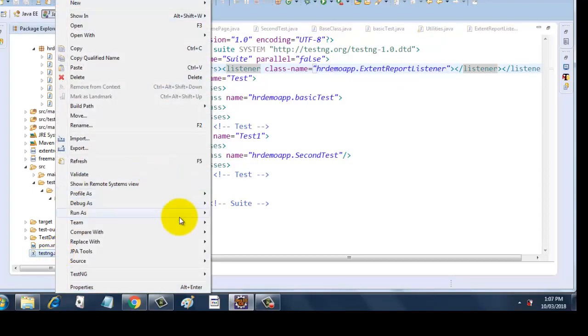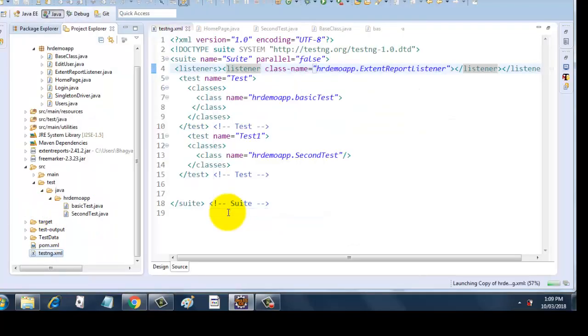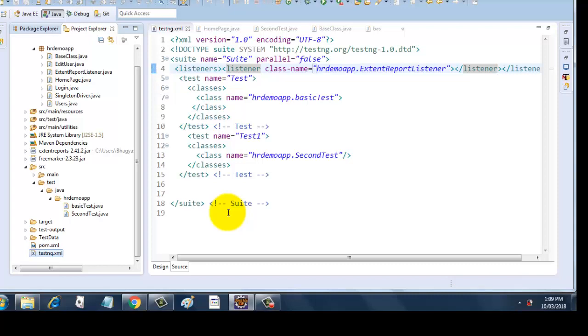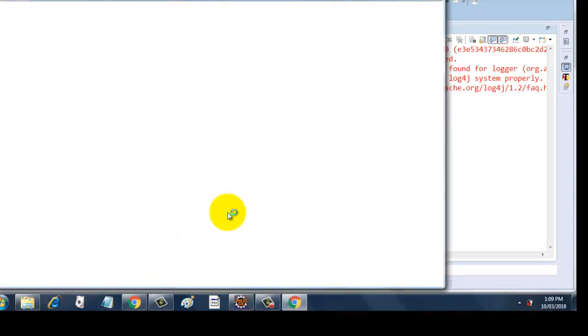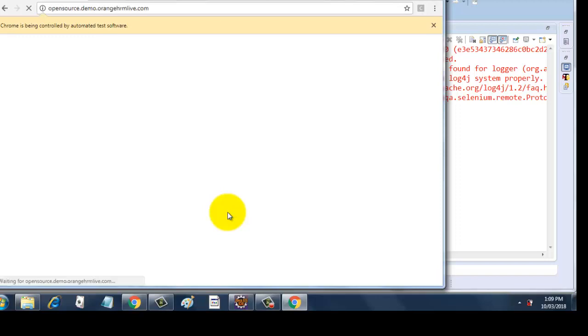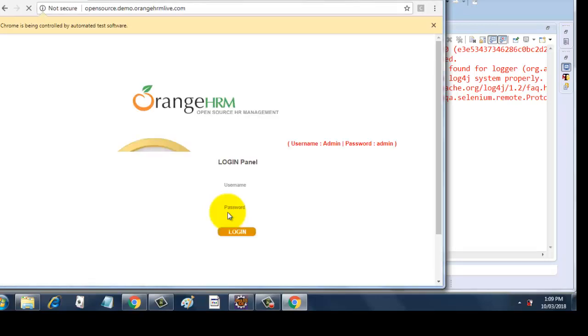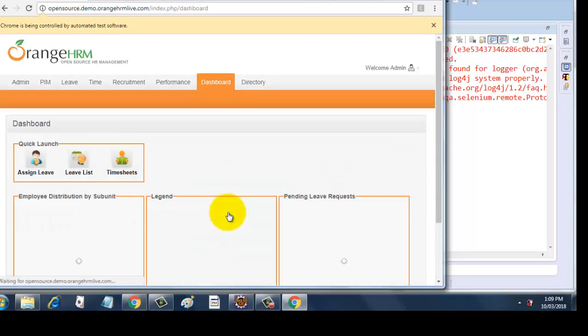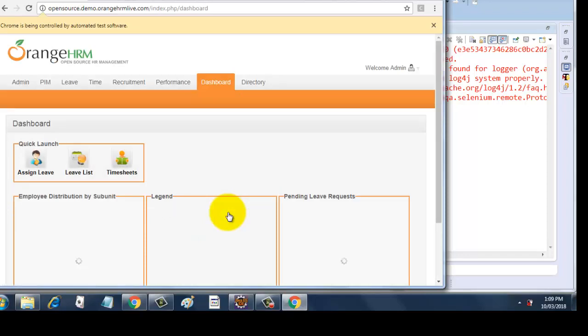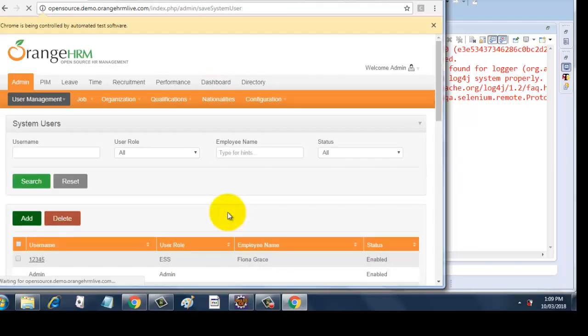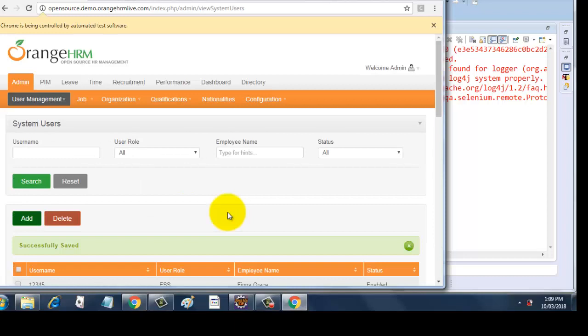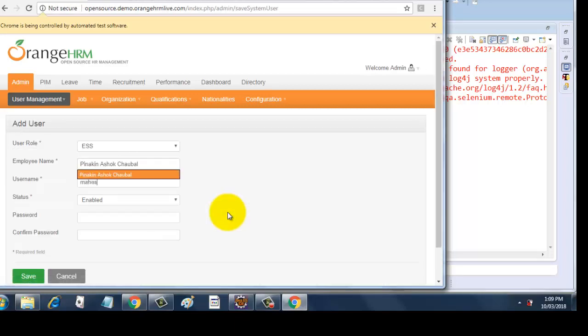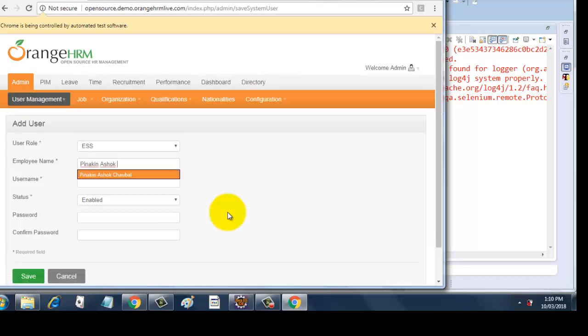Let's run this and we will see how we get the output. Right-click, run as TestNG suite. It is initiating the browser, opening the browser now. Logs in. There you go, logged in. It will click on the admin link now, clicks user management users, add button, enters data, save button, add button, save, add, save.